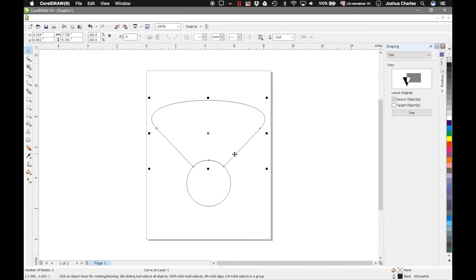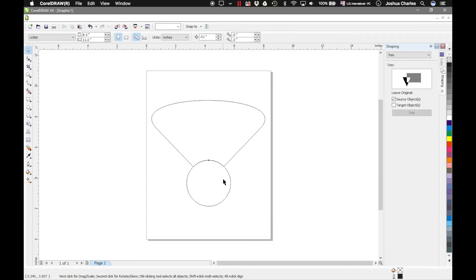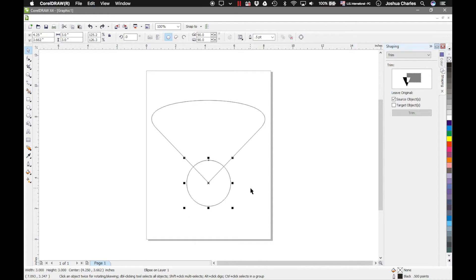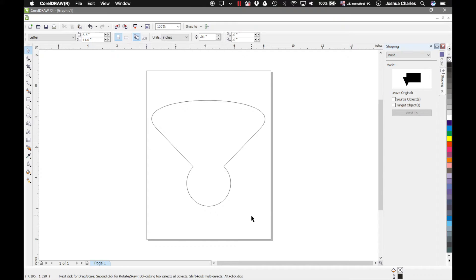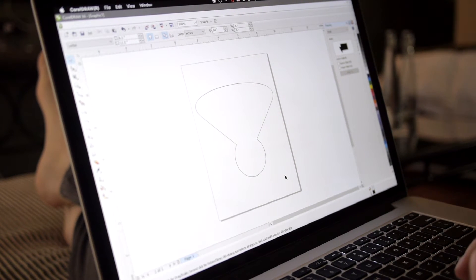Click Trim with the circle selected, then click the other shape, and you'll see it has actually cut out the circle from the other shape. If we want to get rid of the circle we can just delete it. The other option would be to Weld — that's where you join the two shapes together. So with the circle selected, hit Weld To and then click the triangular shape, and we get our new combined shape. This is a very powerful tool in that you can create virtually any shape you want from compound shapes.